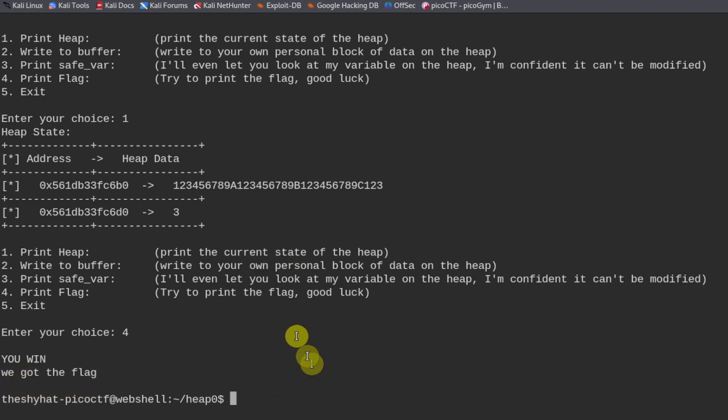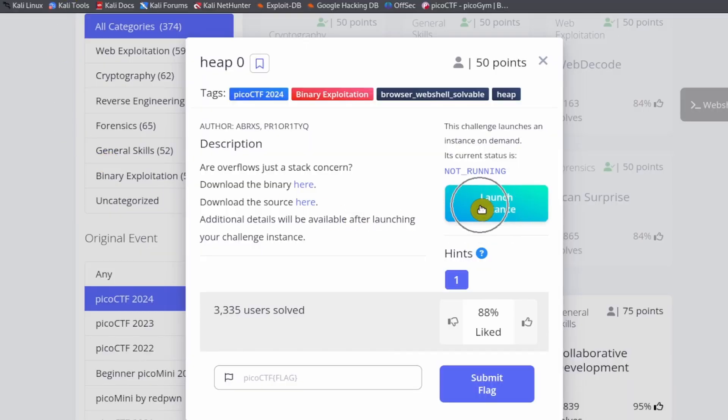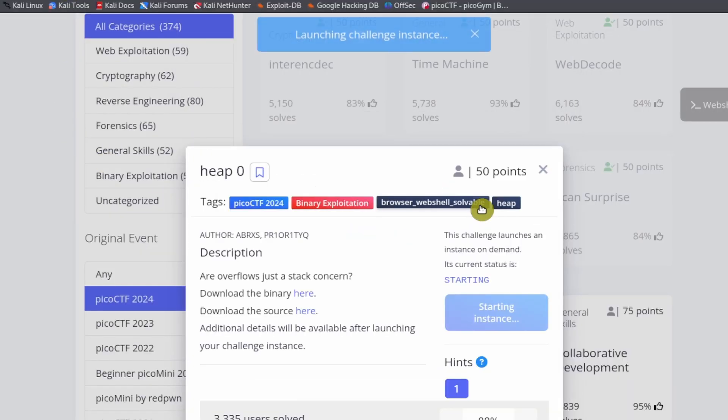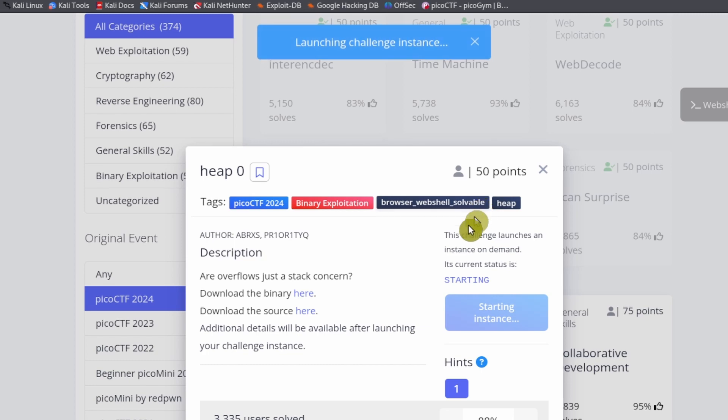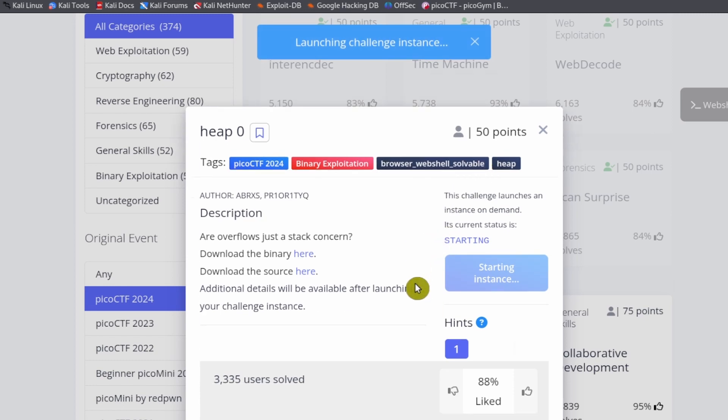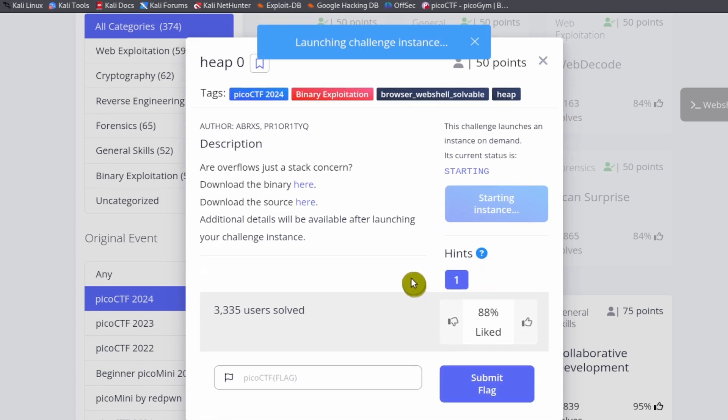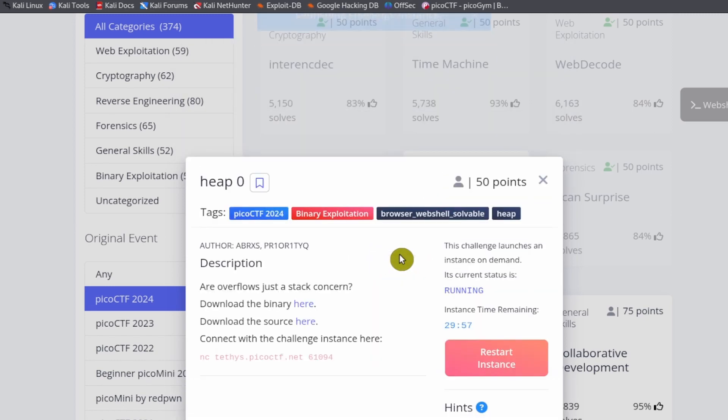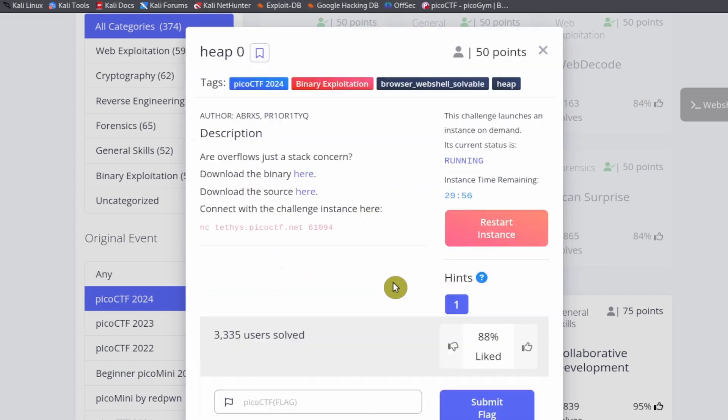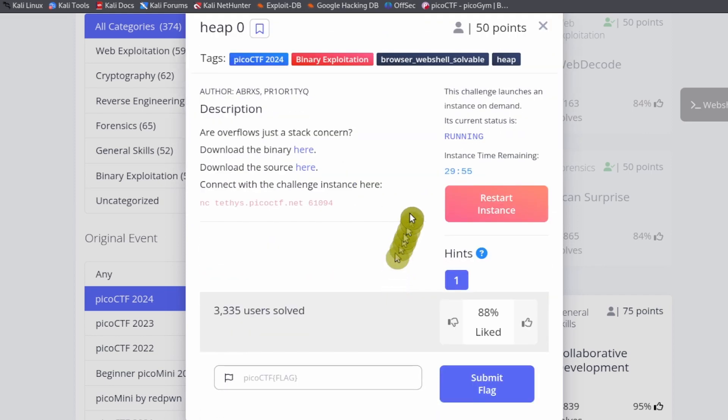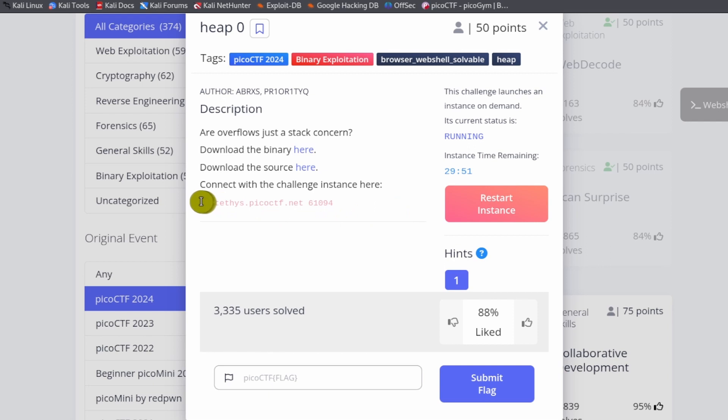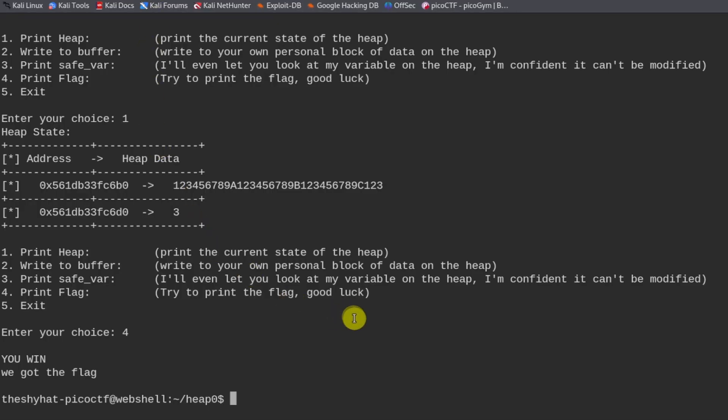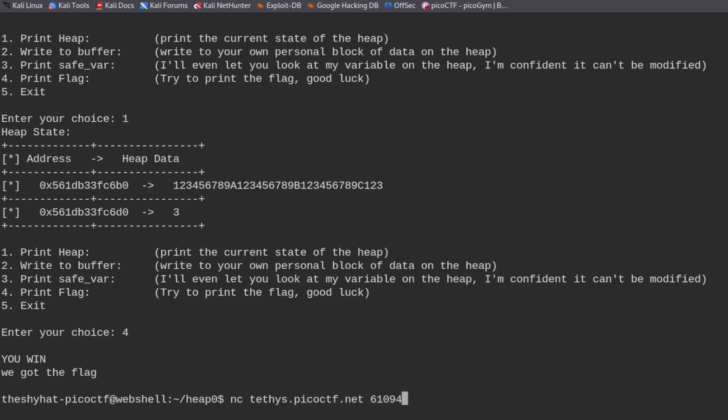So to solve the challenge, we need to launch another server instance. It's not a web server, it's just another server. It's only a web server if it has a web page. It says connect with the challenge instance here. So we can copy this and connect to the server by using this netcat command.